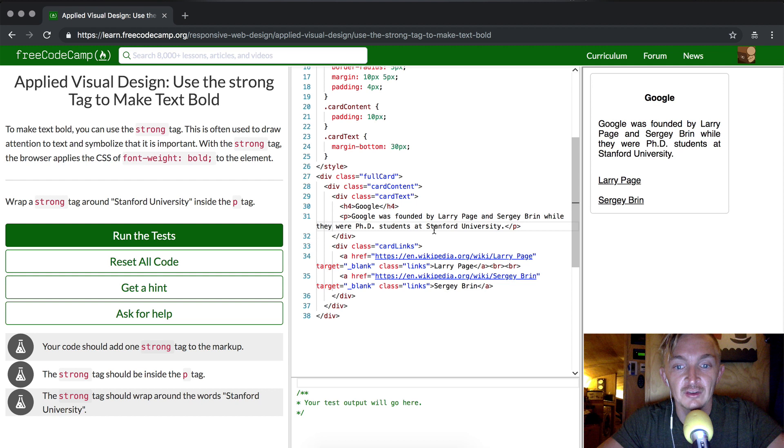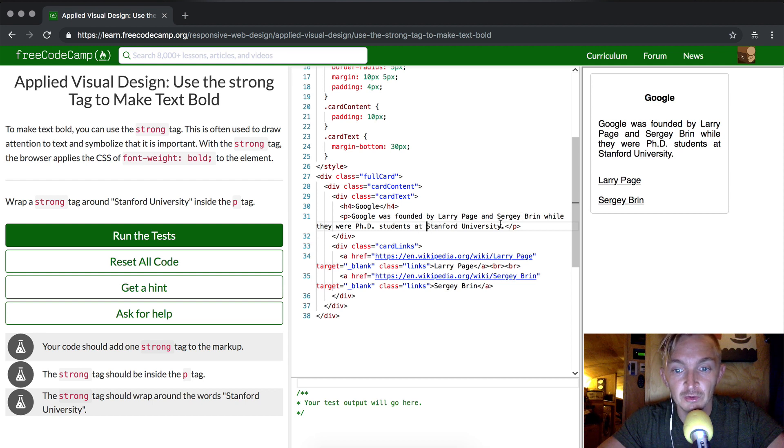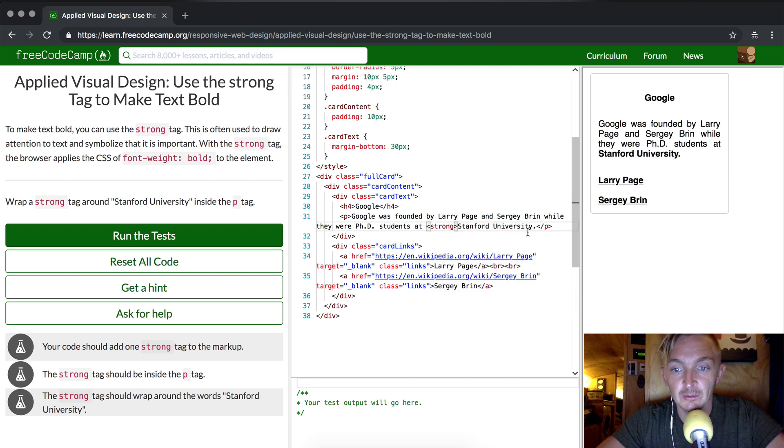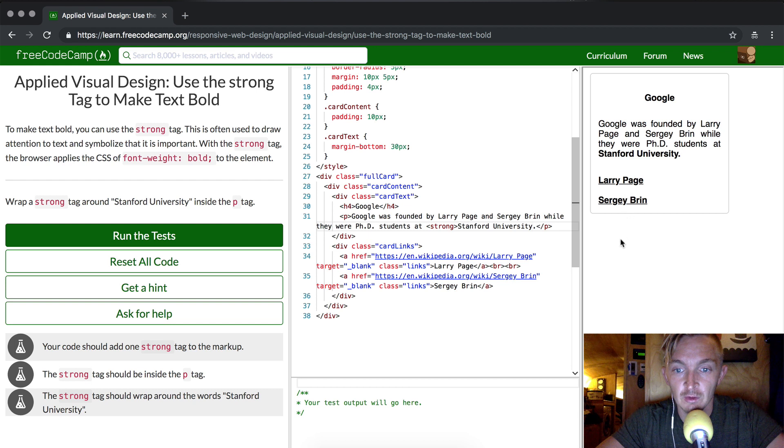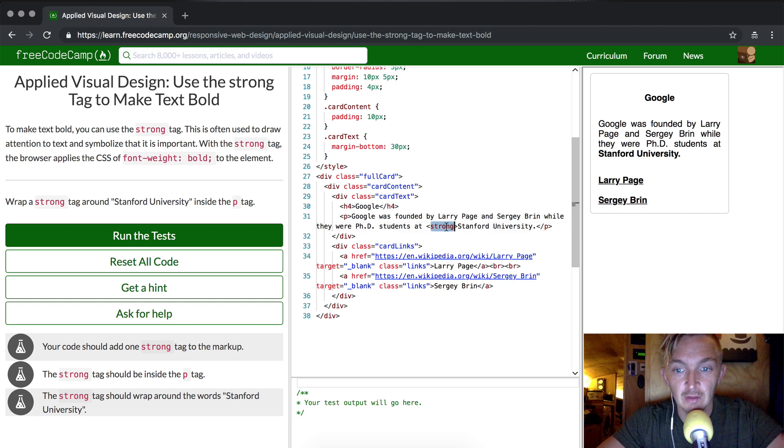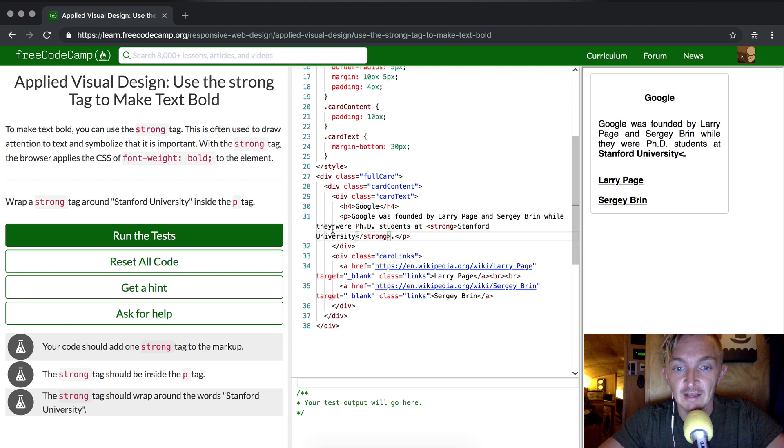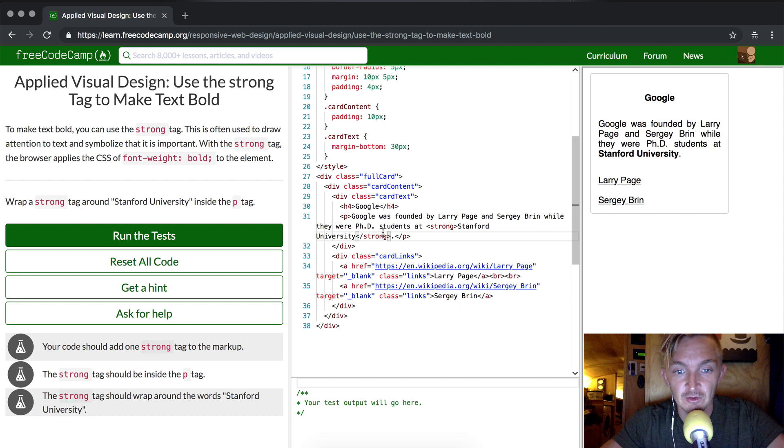So what we want to do is make a strong tag around Stanford University, and so we just put it here. We're going to make the opening strong tag. And then do you see how it's strong all the way through? That's because the HTML element isn't closed. So it's important to close it. It actually gives us that little dropdown menu, and if you just press enter it fills in.